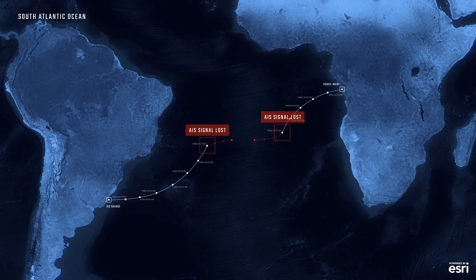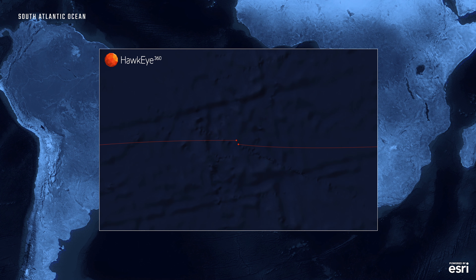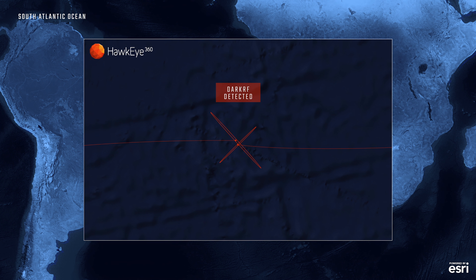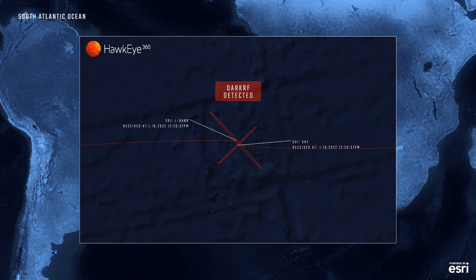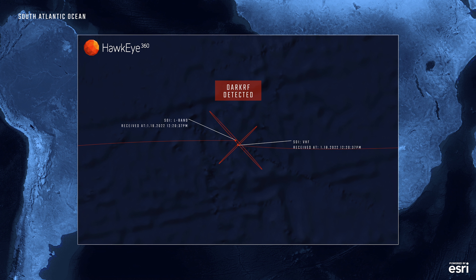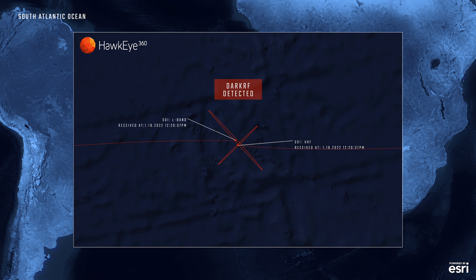It establishes the presence of a vessel in an area where you may suspect vessels are turning off their AIS to engage in illegal or nefarious behavior. This may be illegal transshipment of oil, illegal transshipment of fish, drug smuggling, or transfer of weapons of mass destruction.